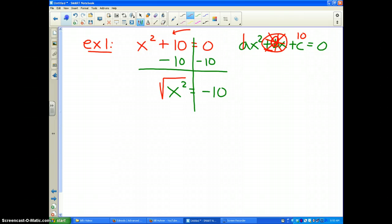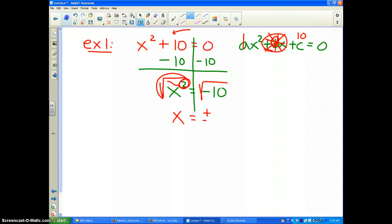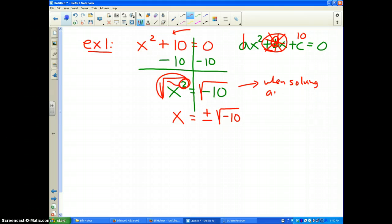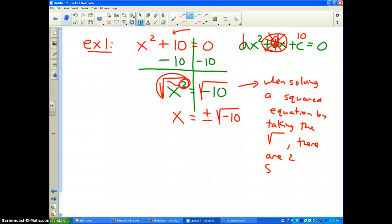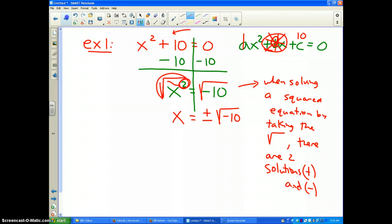To undo the square, we take the square root of both sides, so the square and the square root cancel. And remember, any time you solve an equation by taking the square root, there are two answers — the positive and the negative. So I get x equals plus or minus the square root of negative 10.